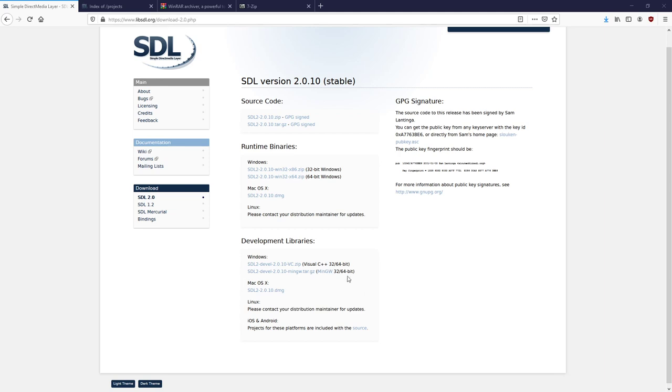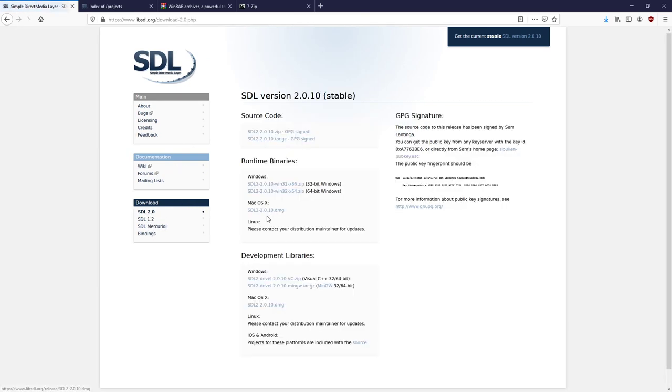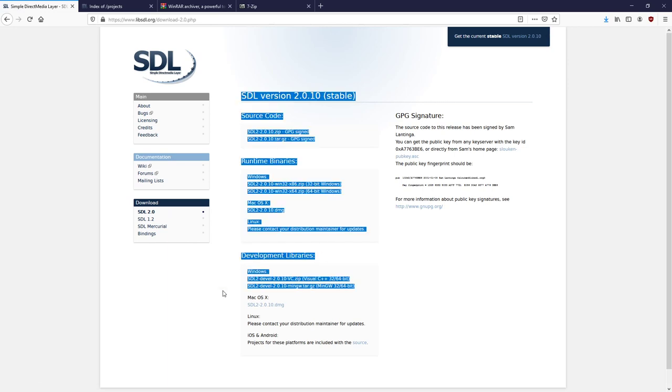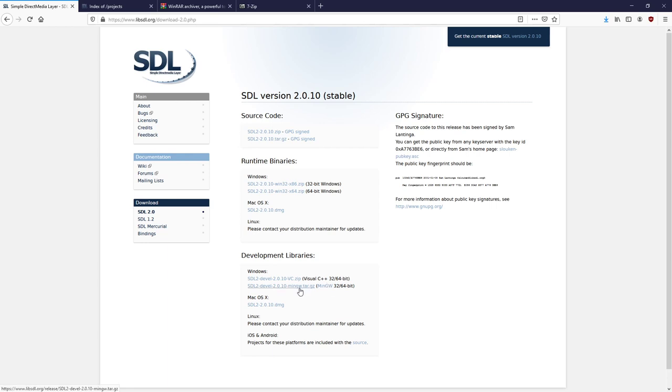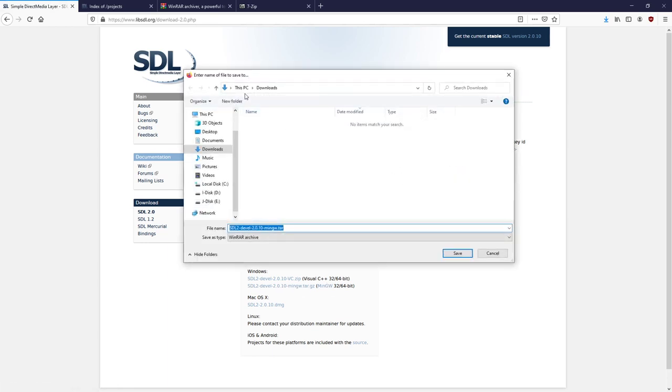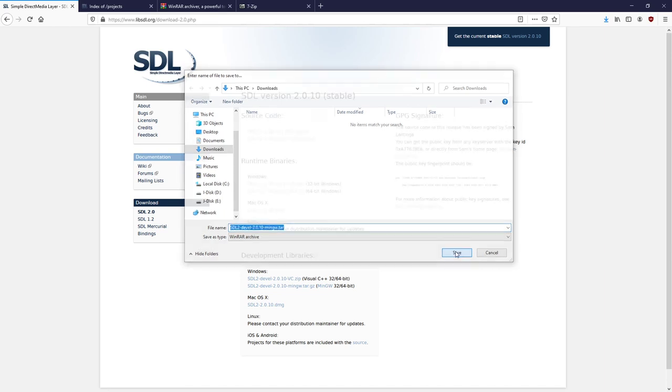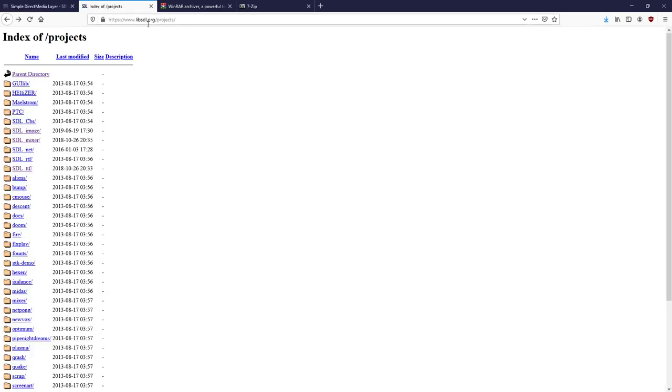So we start by going to LibSDL.org here. This is the front page and you click here on SDL 2.0 and you go to this link here, SDL-2.0.10 MinGW TAR.GZ. Click that. I'm going to save this into the Downloads folder. There's also some other libraries you want to have with SDL and you will find them here in LibSDL.org/projects.